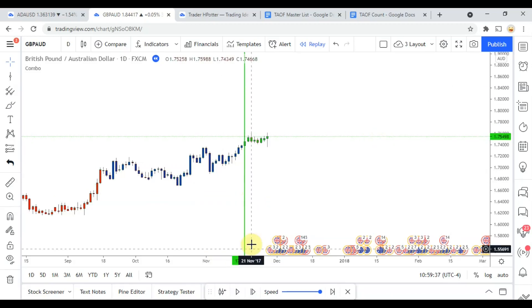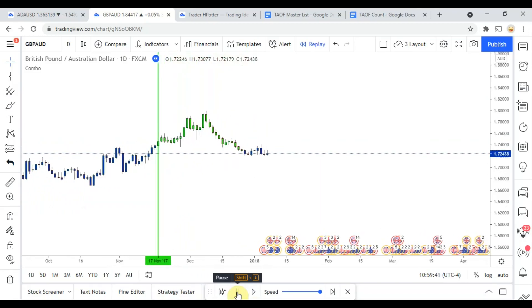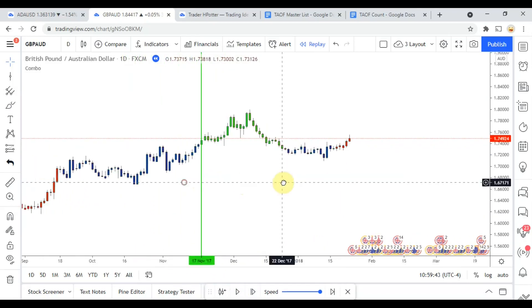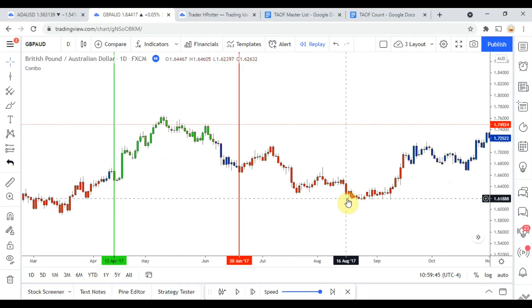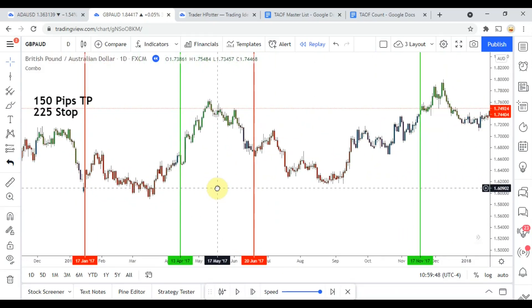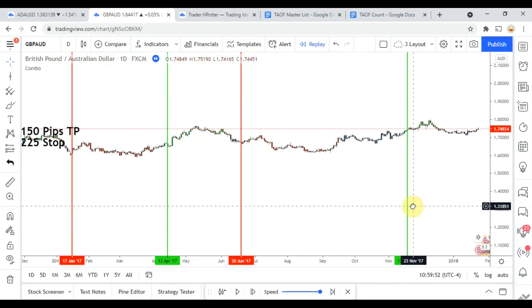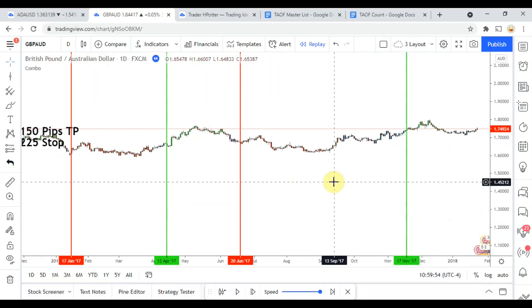We are almost to the end of the year. Let's see if we can pick up another trade — unfortunately we were not able to pick up another trade.